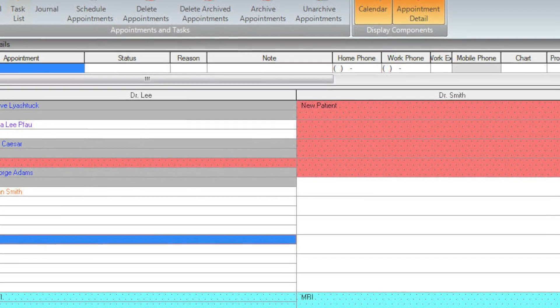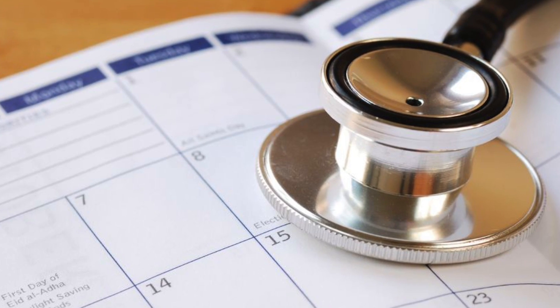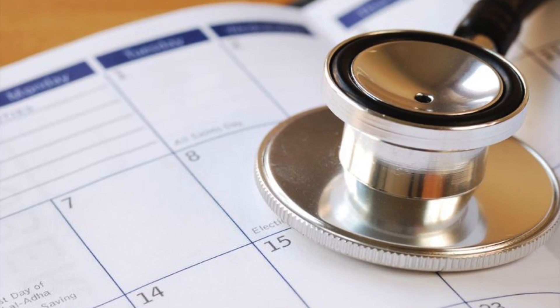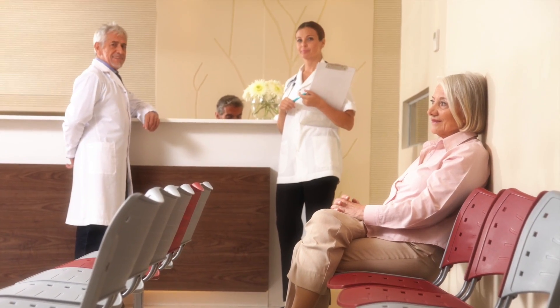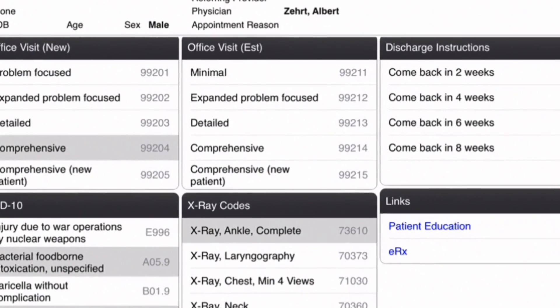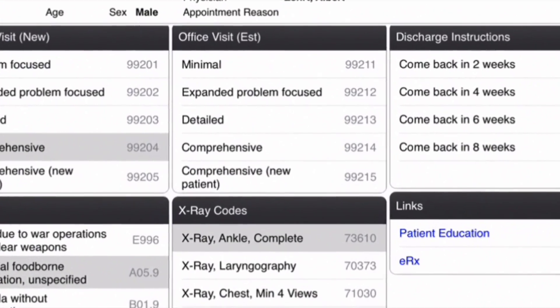With so many ways to confirm patient appointments, you are sure to reduce no-shows. Access your super bill on an iPad or iPhone.